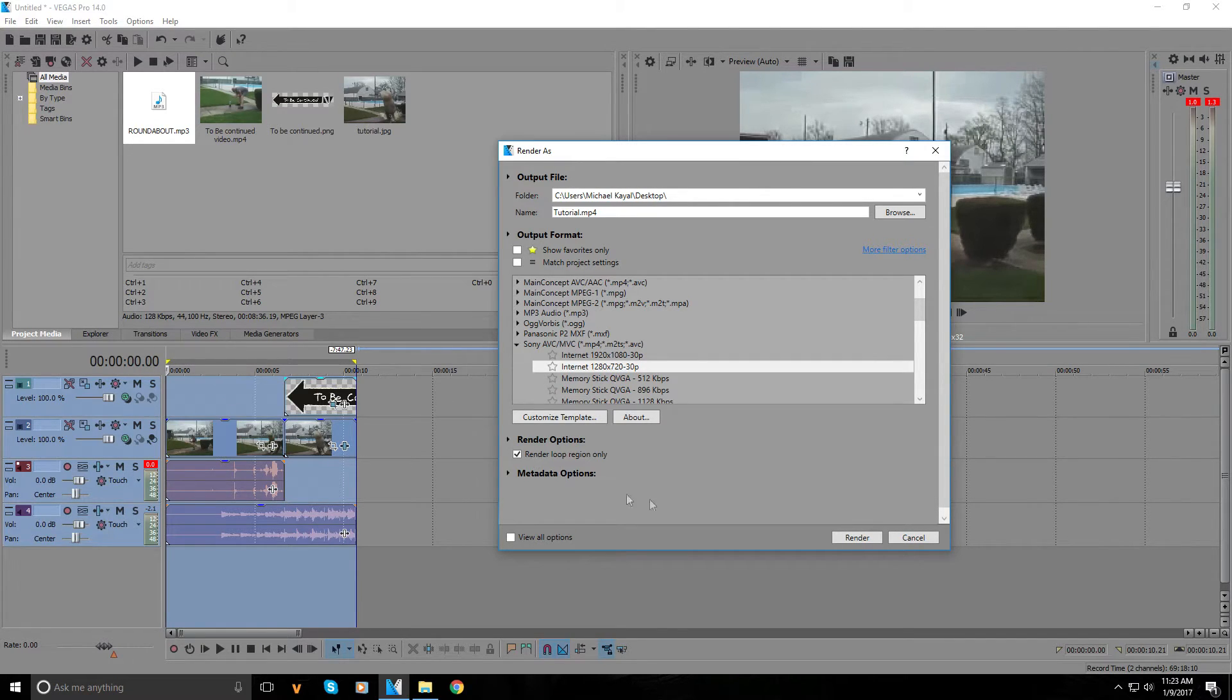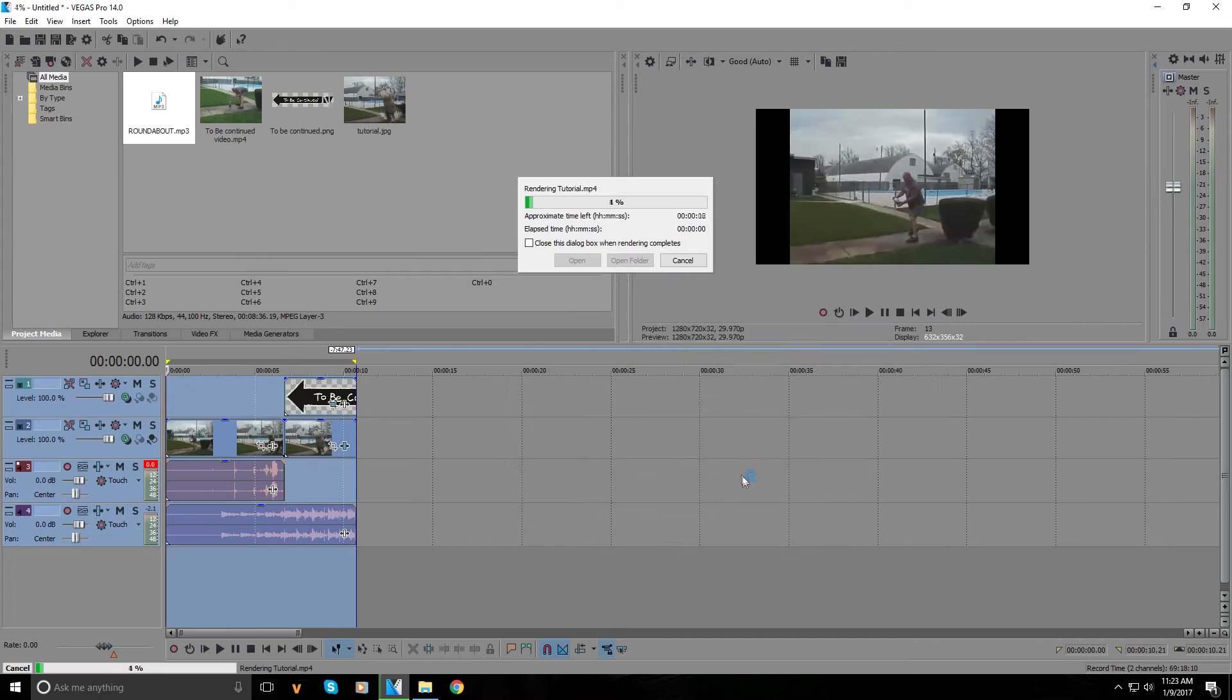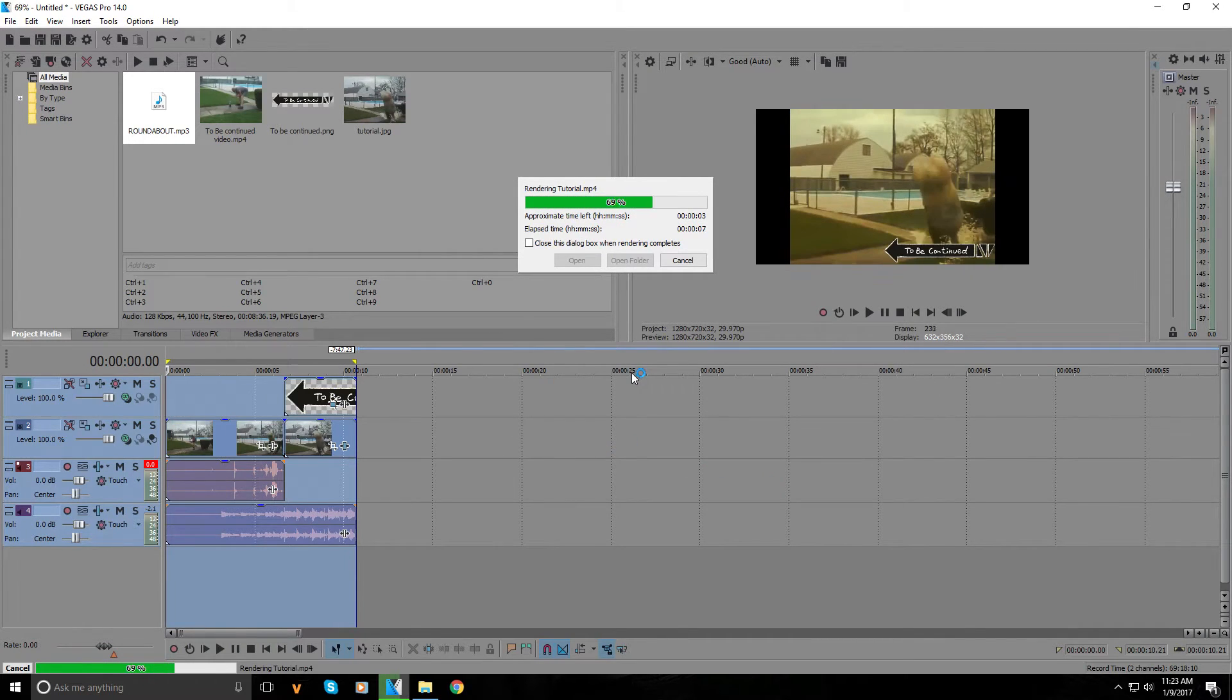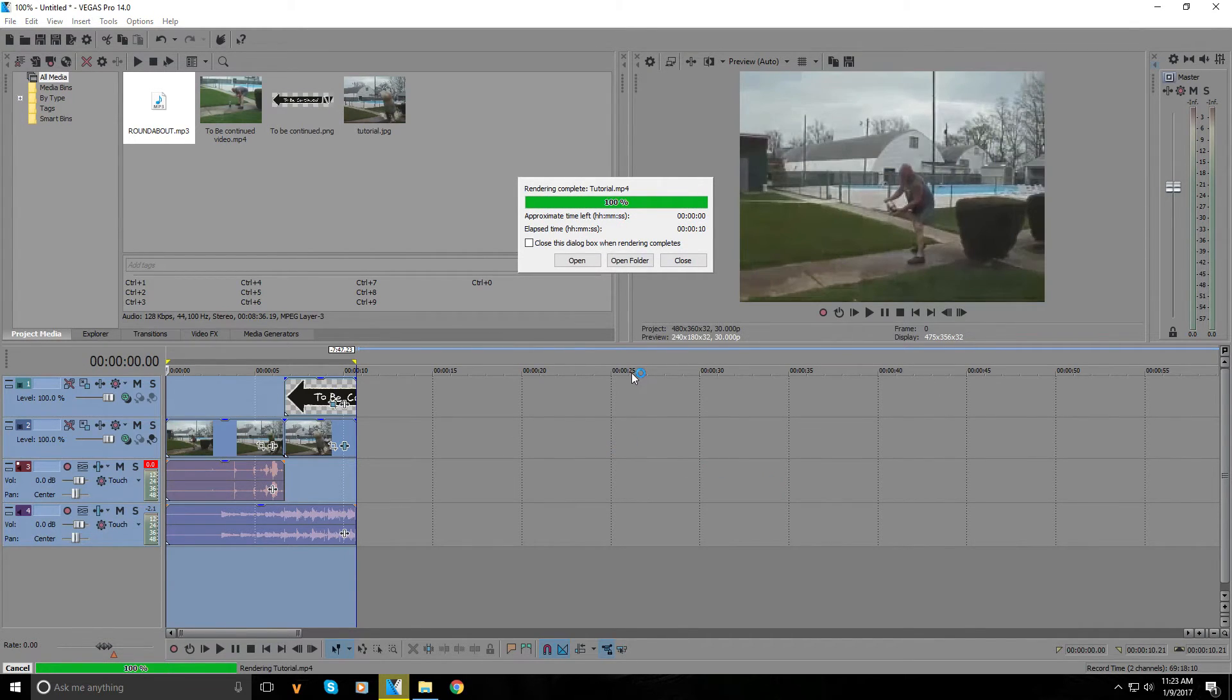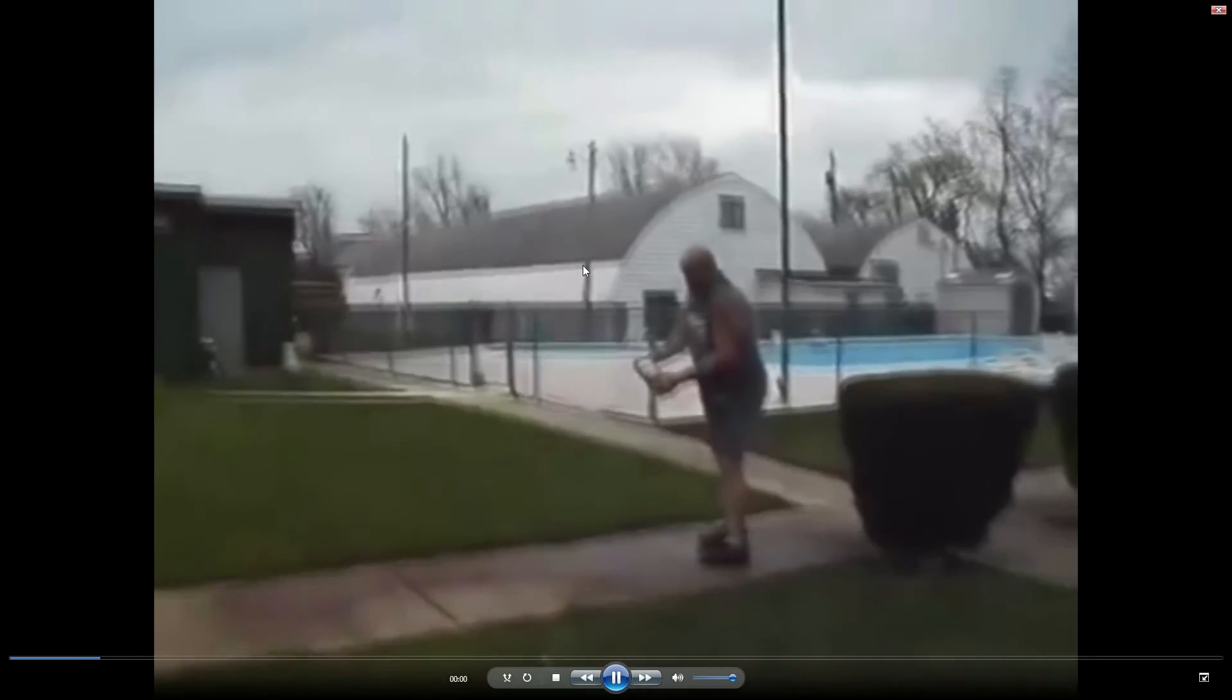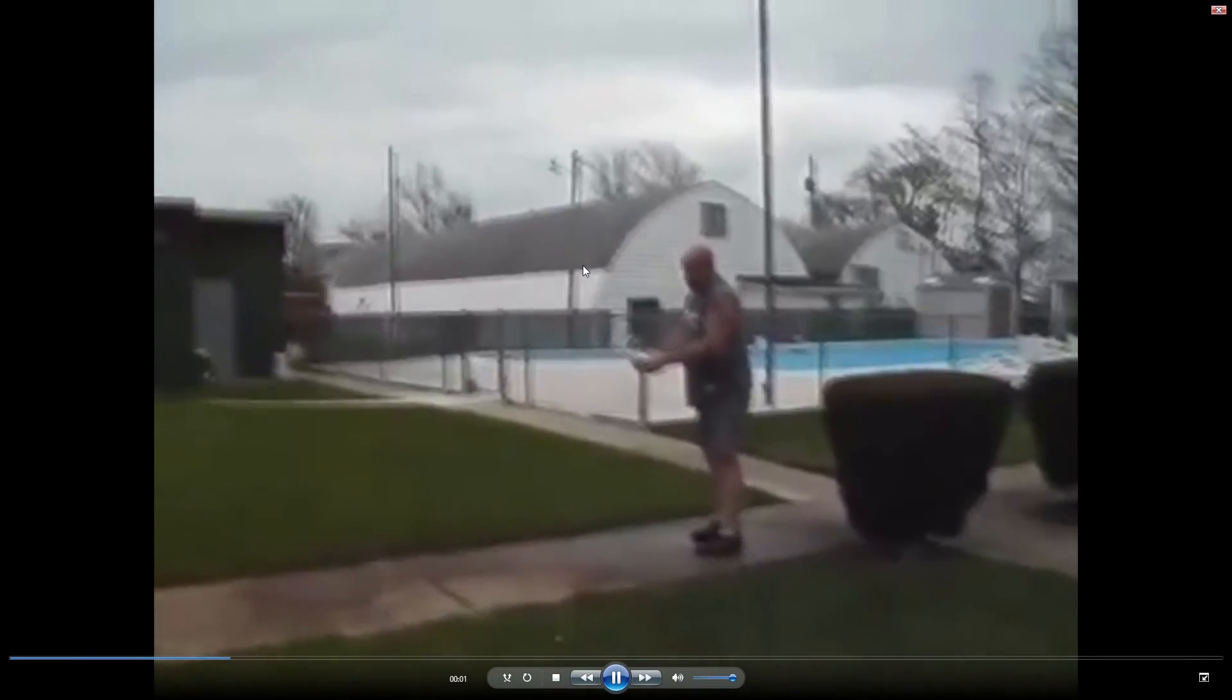Once that's done, press render. Once it's done rendering, press open and your video should be done.